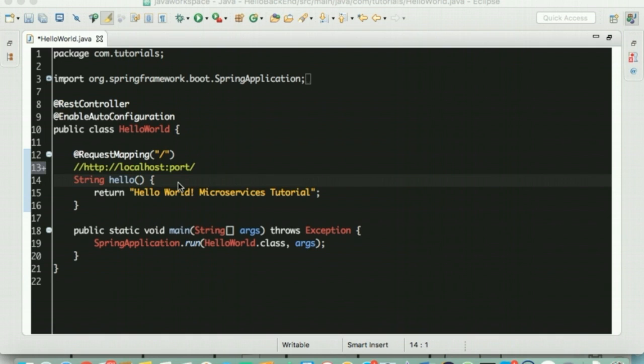Nancy tells Bob to observe the method called Hello that is out there in this class. It has an annotation called the request mapping right above it. It takes an input parameter which is a slash which touched upon this annotation a little bit while we talked about the rest controller.